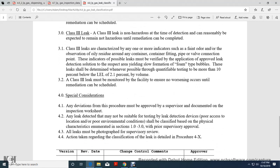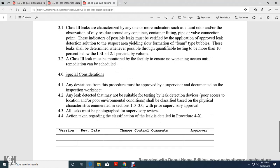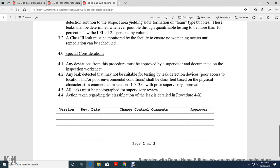Class 3 leaks: A Class 3 leak is non-hazardous at the time of detection and can reasonably be expected to remain non-hazardous until remediation can be completed. Class 3 leaks are characterized by one or more indicators such as faint odor or observation-only residue around a container, pipe, or valve connection point. Indicators of possible leaks must be verified using an application-approved leak detection solution, yielding slow-forming foam-type bubbles. Leaks shall be determined whenever possible with quantifiable testing showing more than 10% of the low explosive limit of 2.1% by volume. Class 3 leaks must be monitored by the facility to ensure no worsening occurs before remediation can be scheduled.